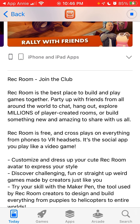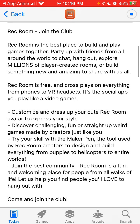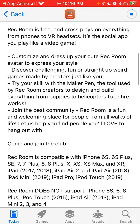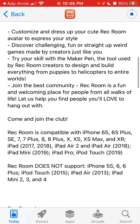You can customize and dress up your Rec Room avatar to express your style, and discover challenging, fun, or straight-up weird games made by creators just like you. Come and join the club.